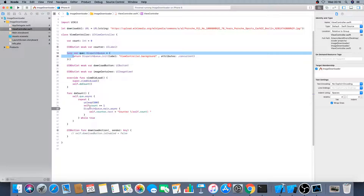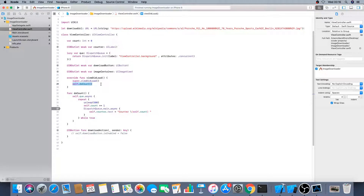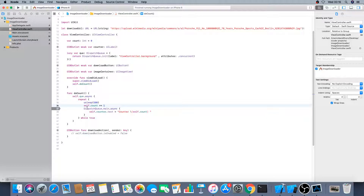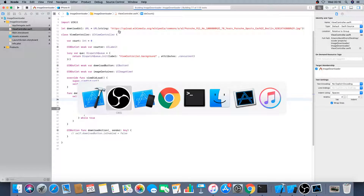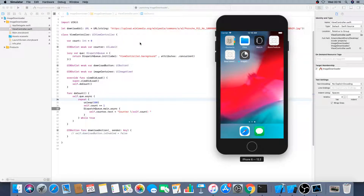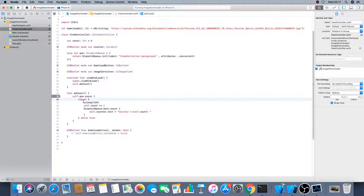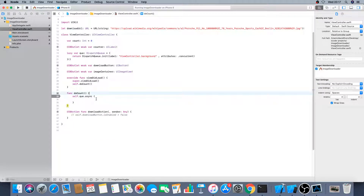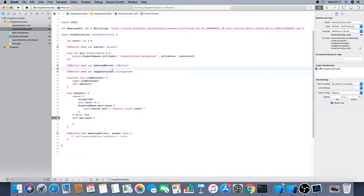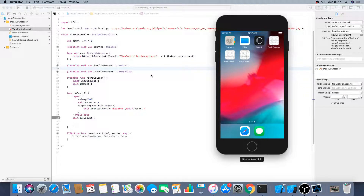What we potentially want to be doing — at the moment this is saying 'do counts' when viewDidLoad, and this is going onto a background thread so we're not working on the main thread. It's going to sleep for 500 milliseconds, increment the number, and update the counter text. This is done asynchronously so it shouldn't block the main thread. But if we take it off the background thread and run it again, you'll see the difference.